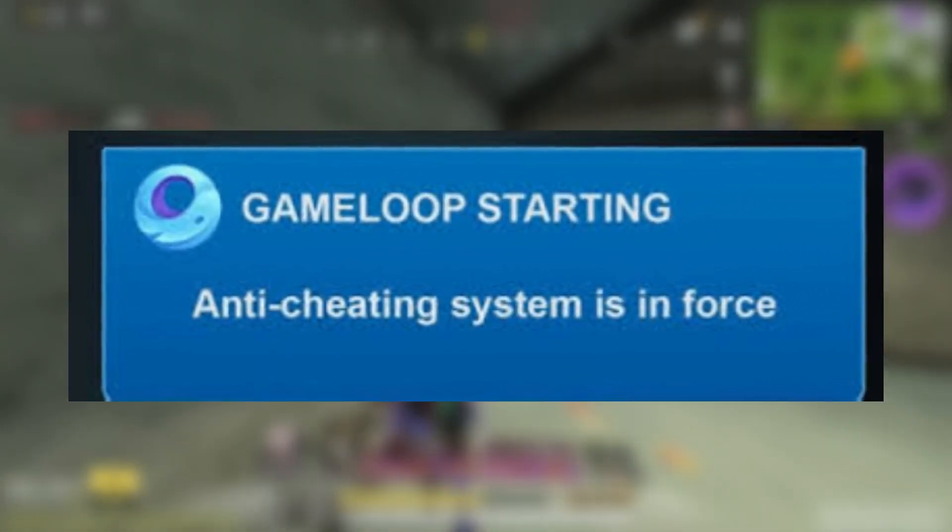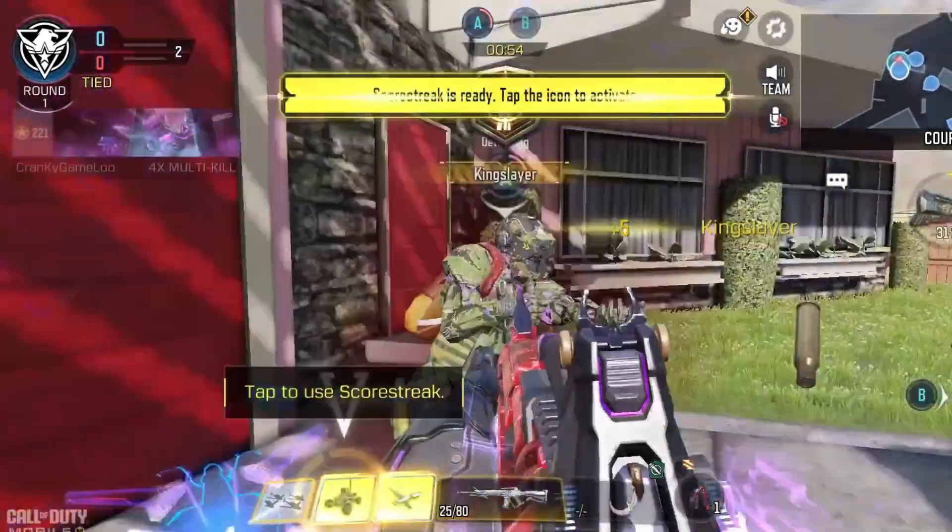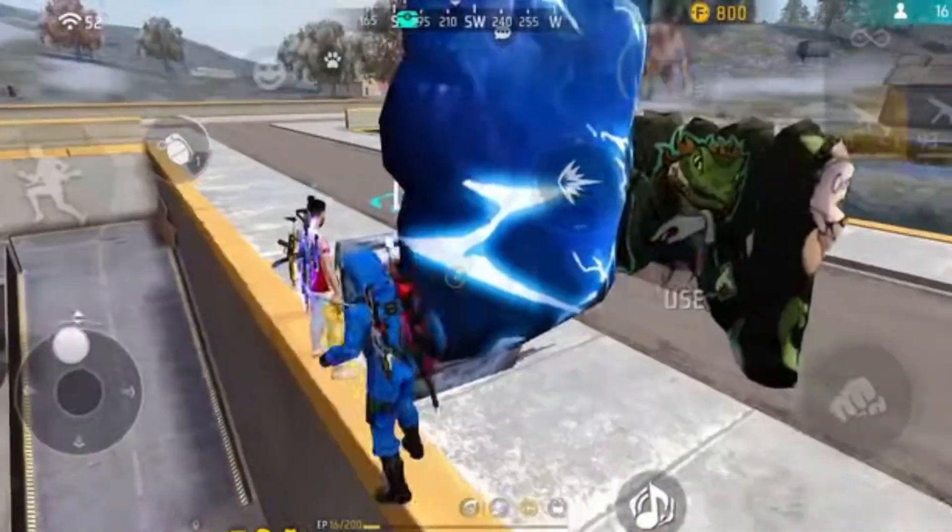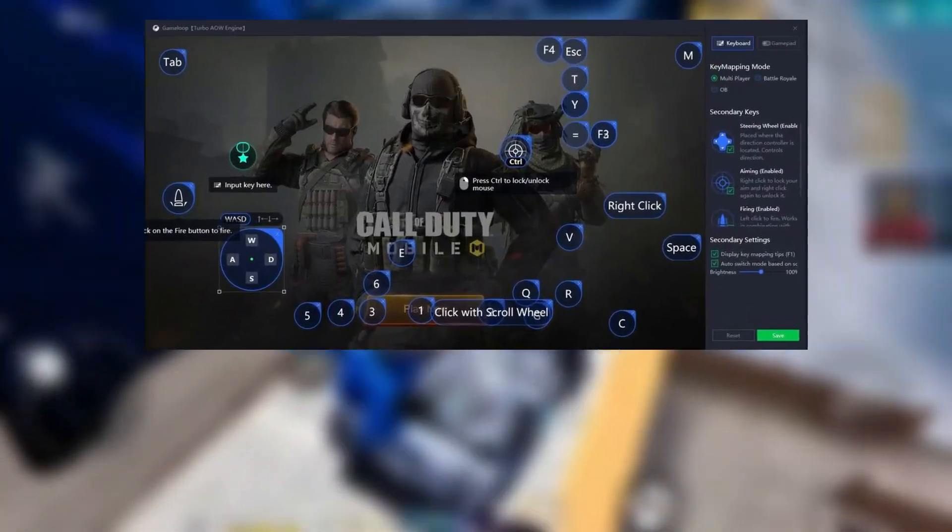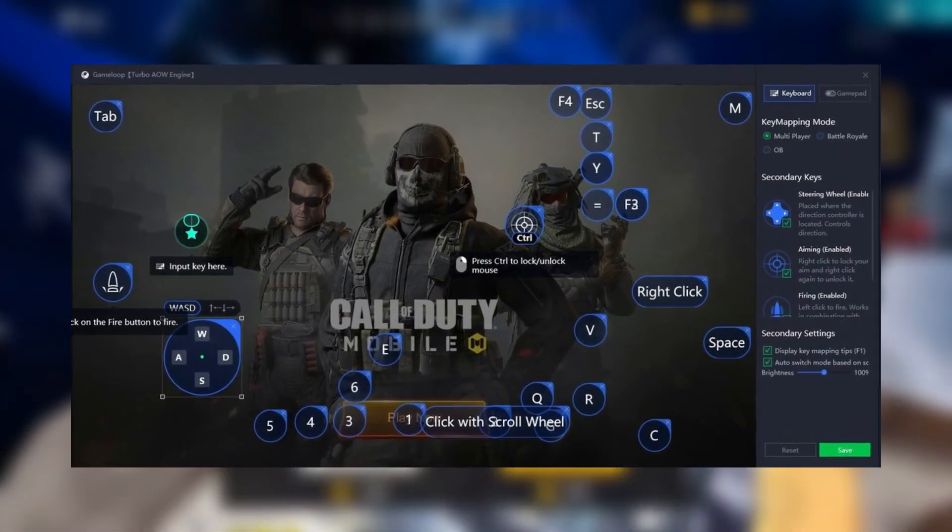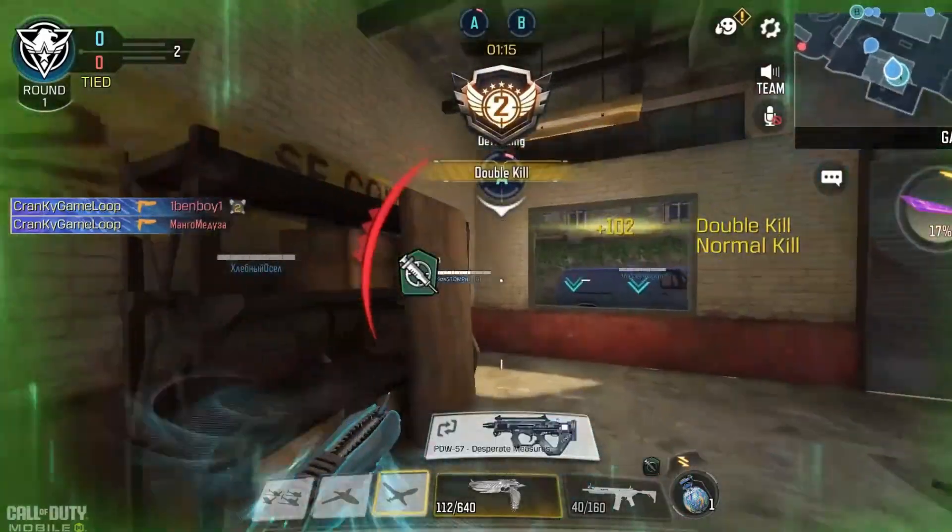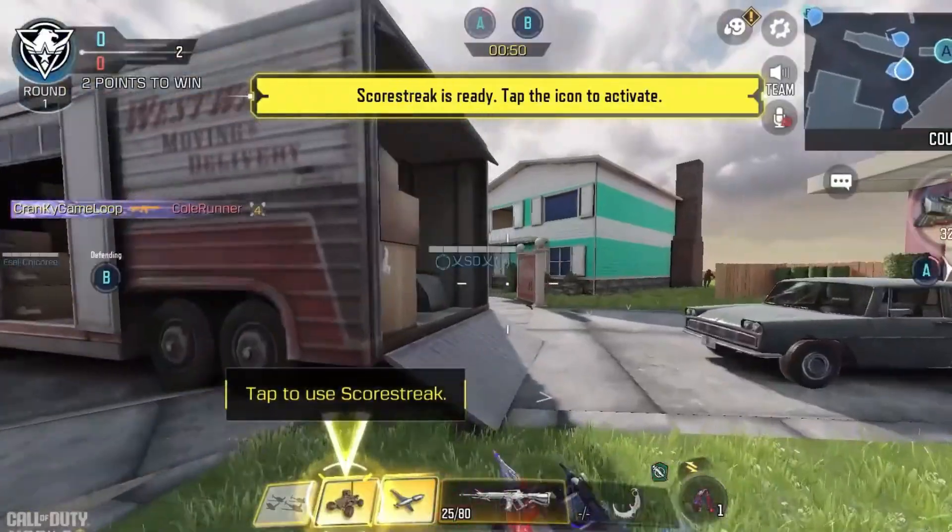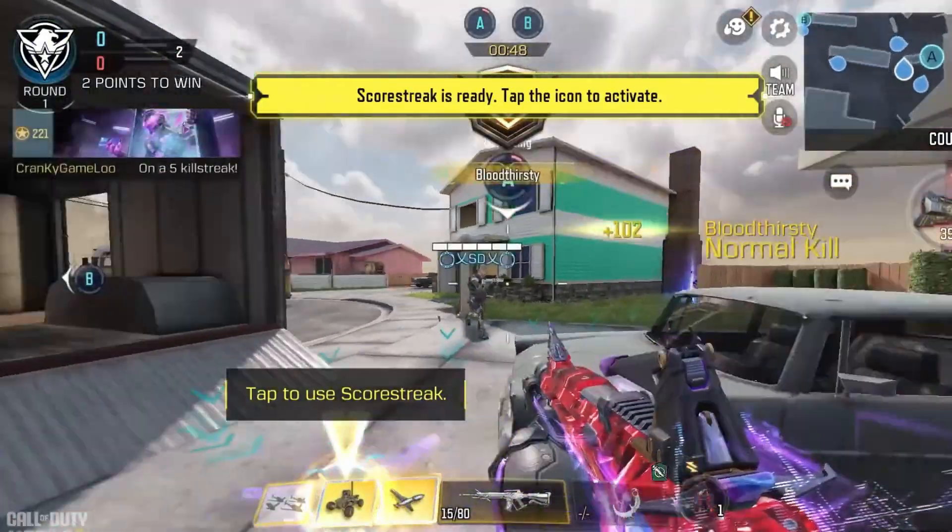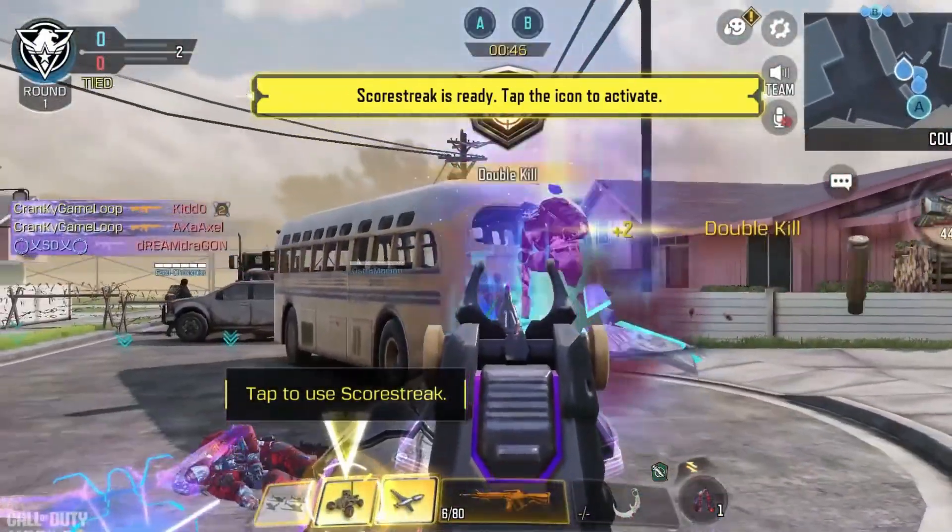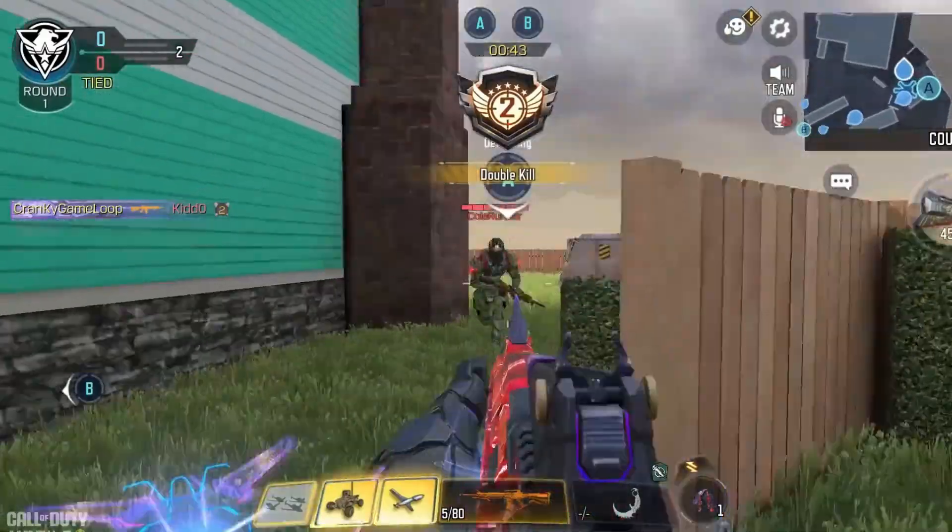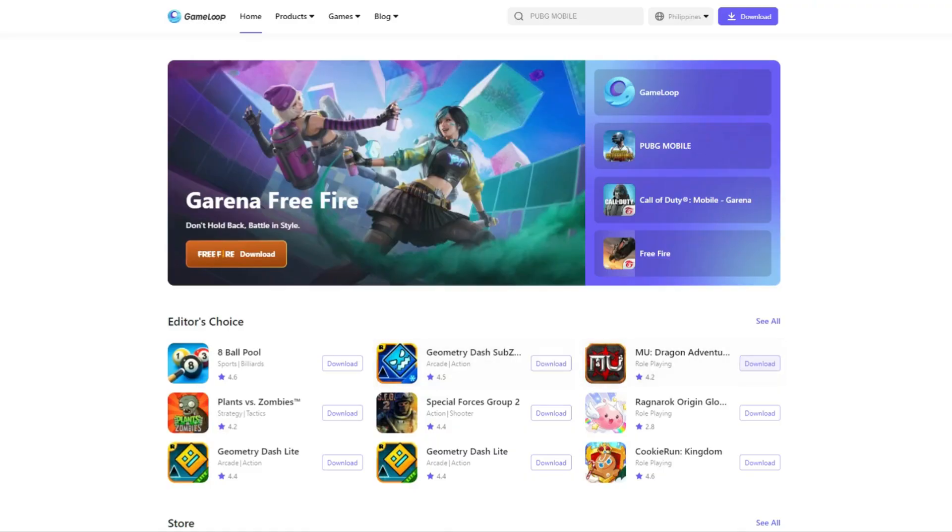GameLoop also includes an anti-cheat system which is perfect for maintaining a fair gaming environment. The interface is clean and easy to navigate, and it comes with a smart key mapping system specifically tailored for FPS and battle royale games. Another cool feature is the network optimization settings. These allow you to prioritize game traffic to minimize lag, which is especially helpful if your internet connection isn't the best. GameLoop is definitely a go-to if you're looking for something that's dedicated to mobile gaming on PC without too much fuss.